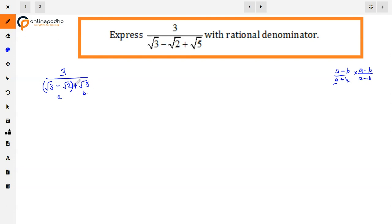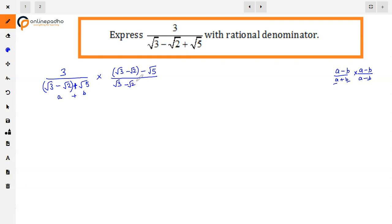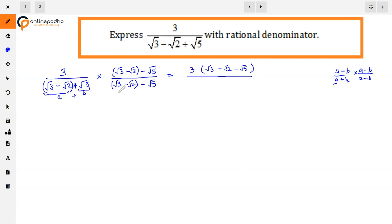You can take any of them together — you just have to take plus or minus. So now we multiply and divide by (√3 minus √2 minus √5). In the denominator, using (a+b)(a-b) = a²-b², we get (√3 minus √2) squared minus (√5) squared.